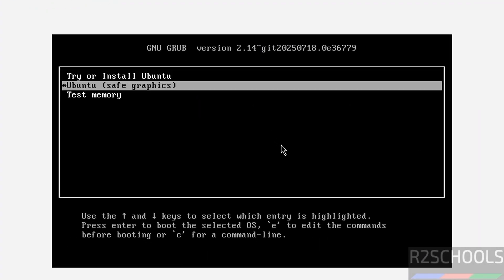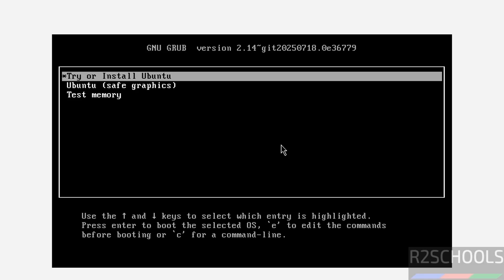Use up and down arrows and select the first one that is try or install Ubuntu and hit enter.